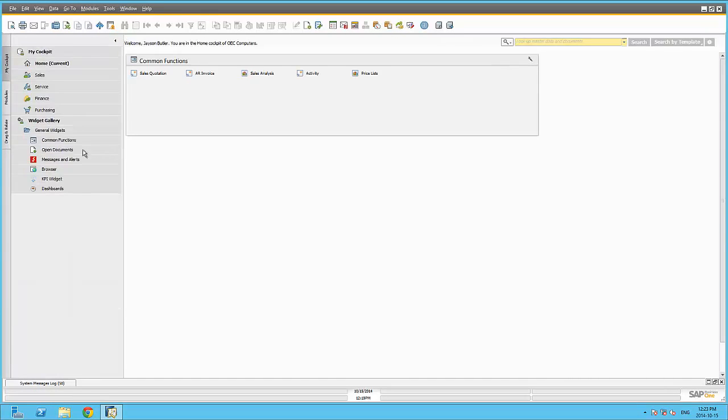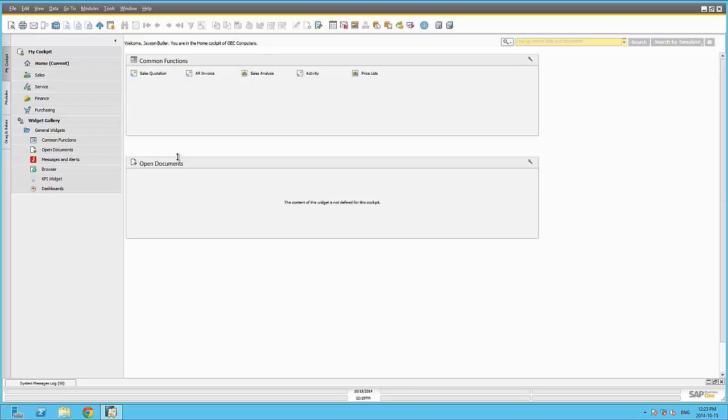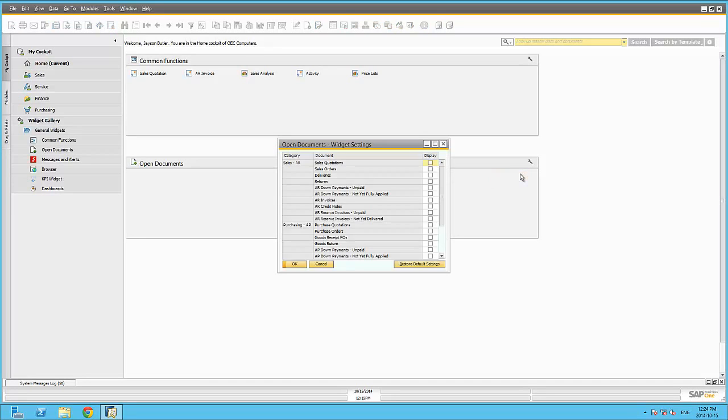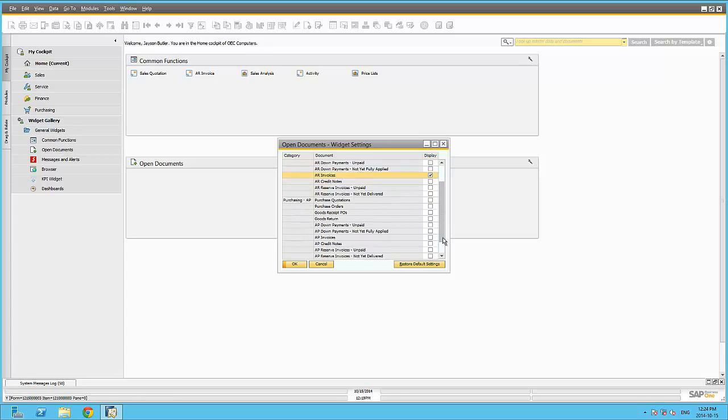The Open Documents widget is a widget that can be used to display the relevant open documents that pertain to your business functional area. The document types can be accessed via the Widget Options menu, represented by the Spanner or the Wrench icon. Selecting the Settings option will display the list of all the available document types that you can display as part of the Open Documents widget.